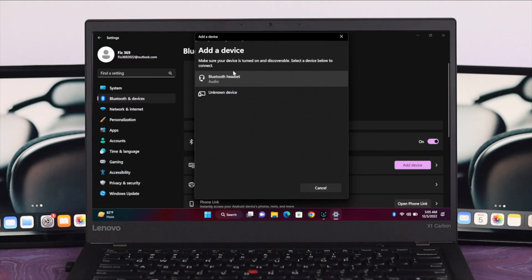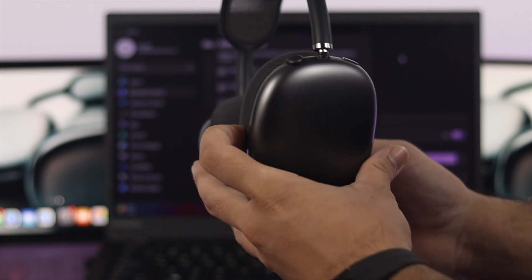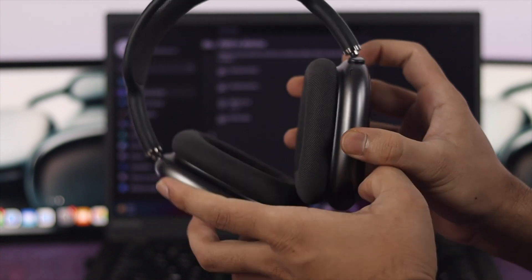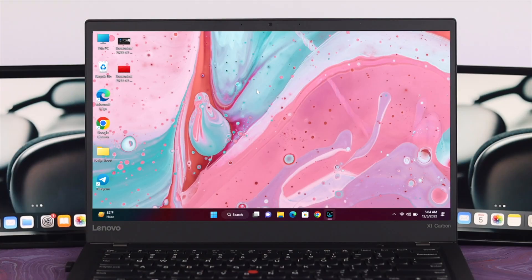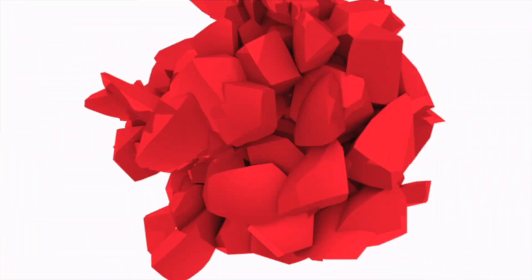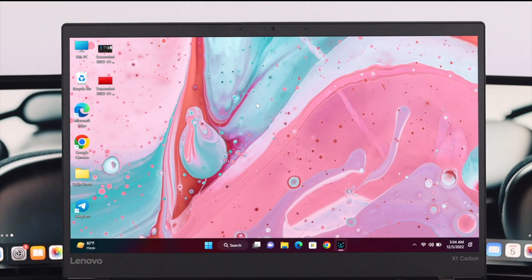What's up everyone, welcome back to another video. In today's video, I'll show you how you can connect your AirPods Max to your Windows 11 computer. So let's get started with the video.